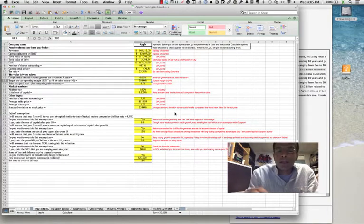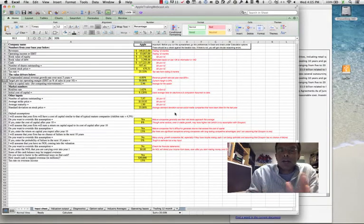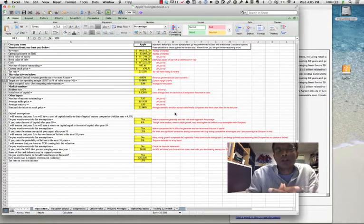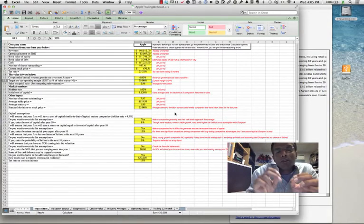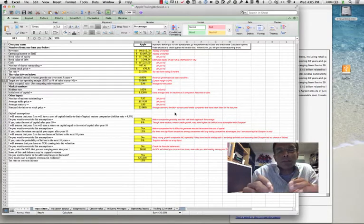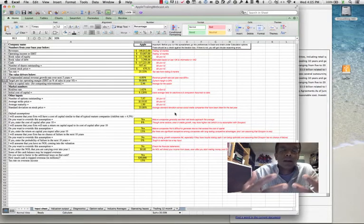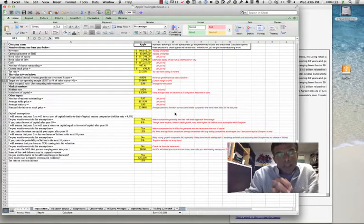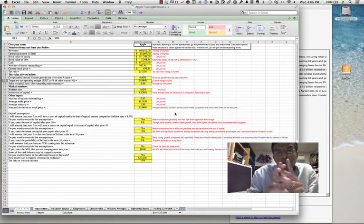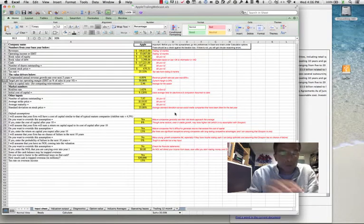So the challenge we face when we value a company is how do you take those financial statements and try to get them as updated as you can. The key thing to remember is you've got to work with what you have — you cannot create information that's not there. I'd like to take a company and walk you through the process of updating the numbers and provide a couple of guidelines that might be useful. Here's a valuation of Apple that I was trying to do on October 3rd of 2012.